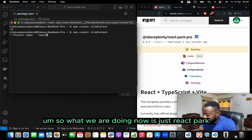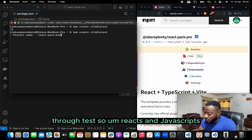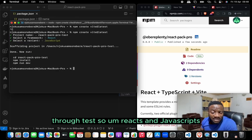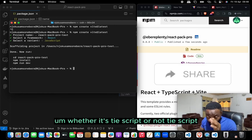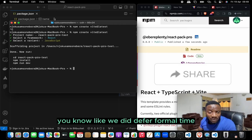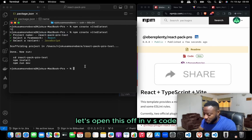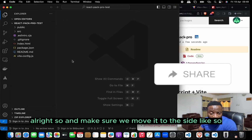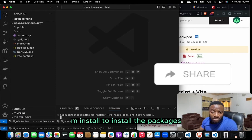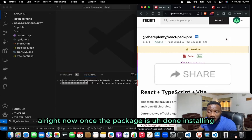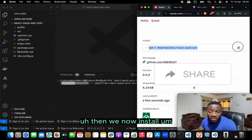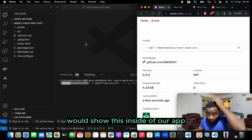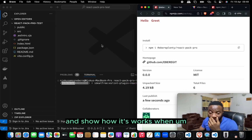We create the test project called react-pack-pro-test using React with JavaScript. Open it in VS Code and move it to the side. First, run npm install to install dependencies, then we'll install the package we just created.